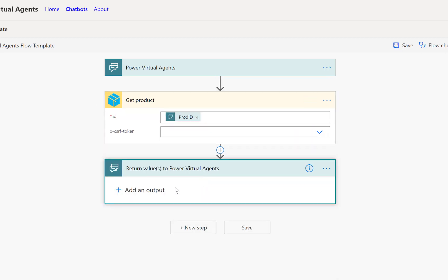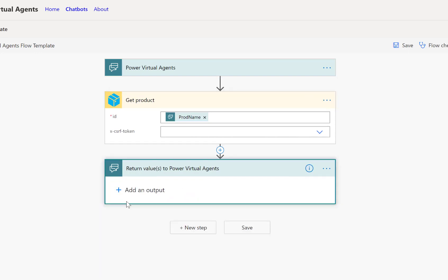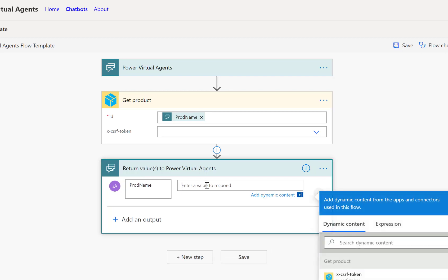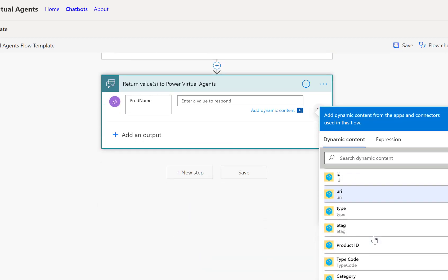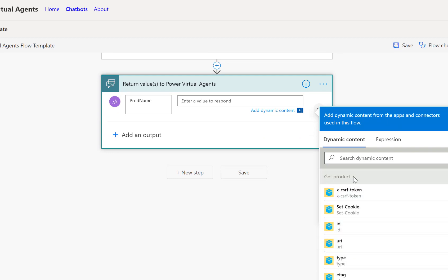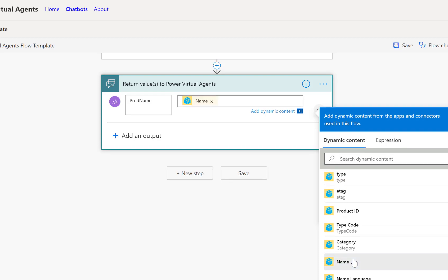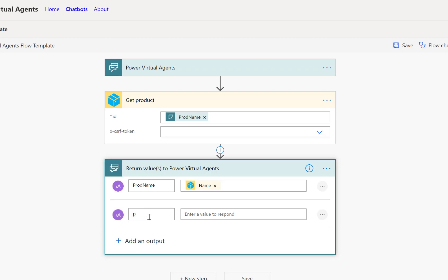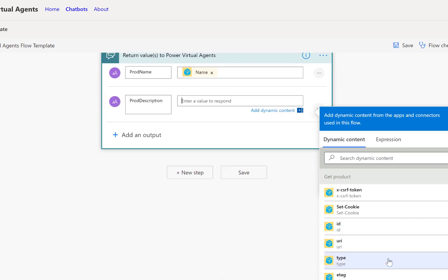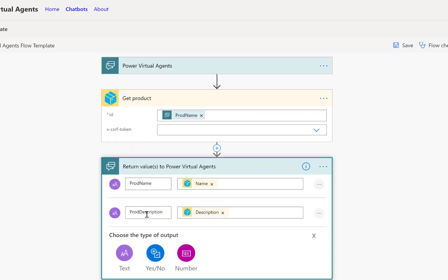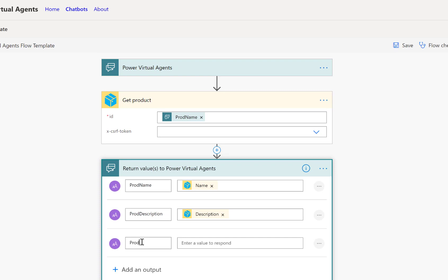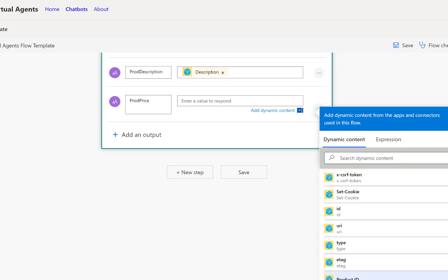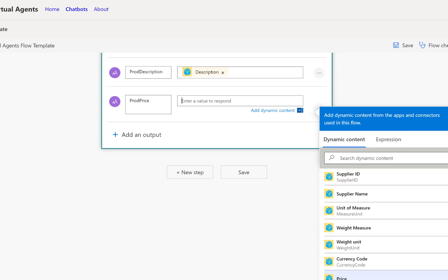And then as a result, we can actually return information from the SAP system. So what we want to return is the product name. Obviously, here now we have the full list of reply response parameters from our get product screen, so we'll just take the name. We'll also return here the product description. So again, this is one of the return variables that we get when calling our get product. And then finally, we also add the price. So we'll also ask for return the product price. Obviously, this list could be much, much longer.